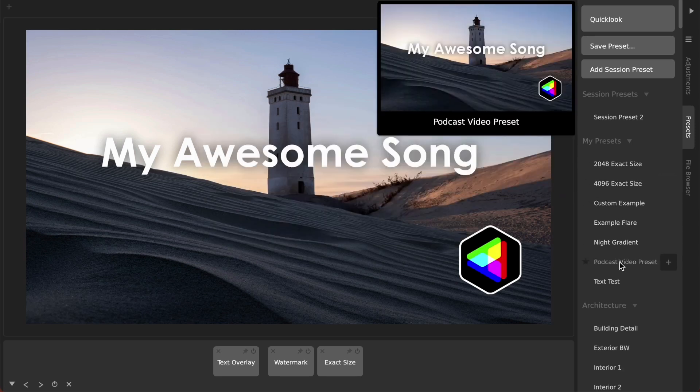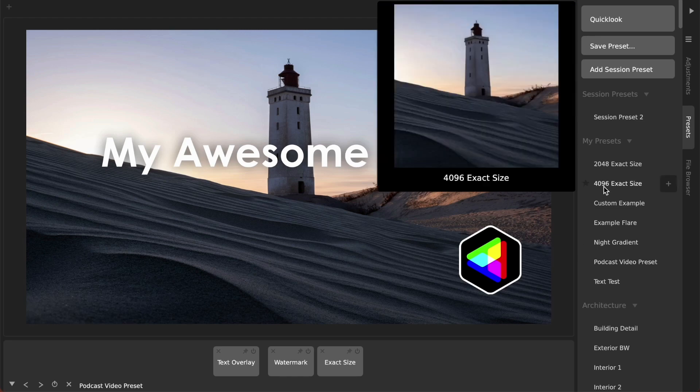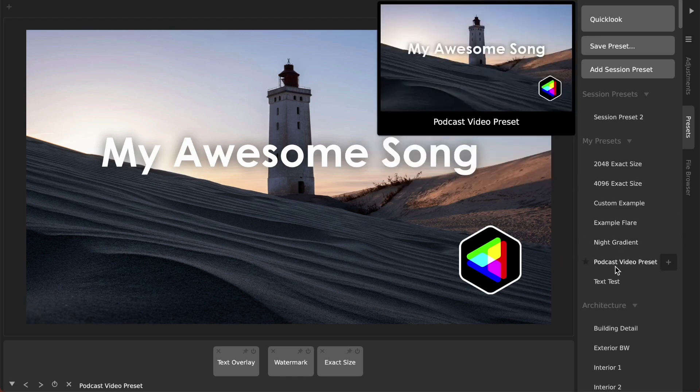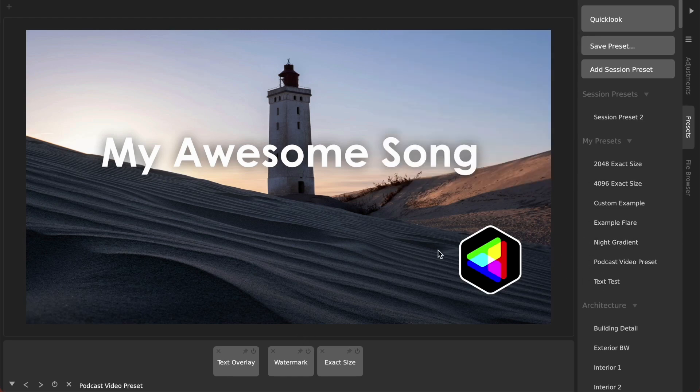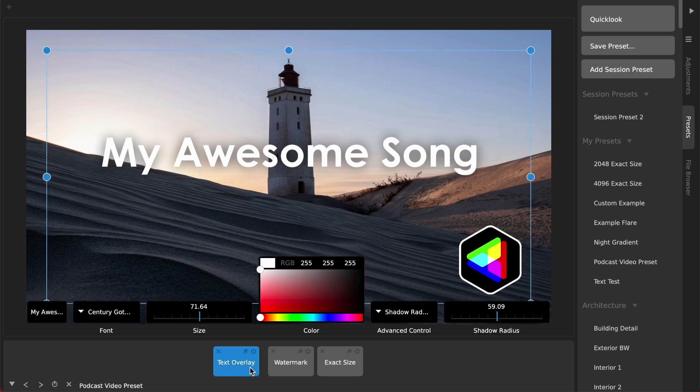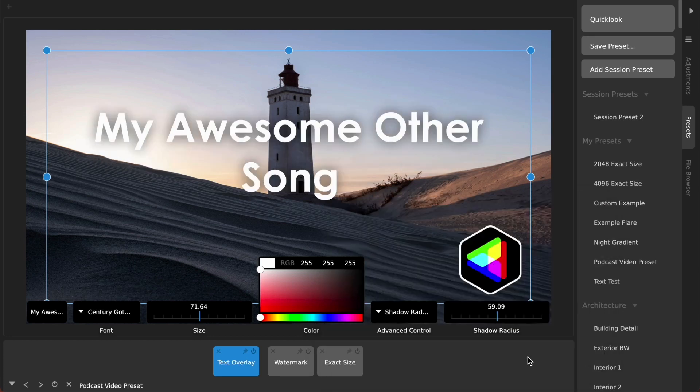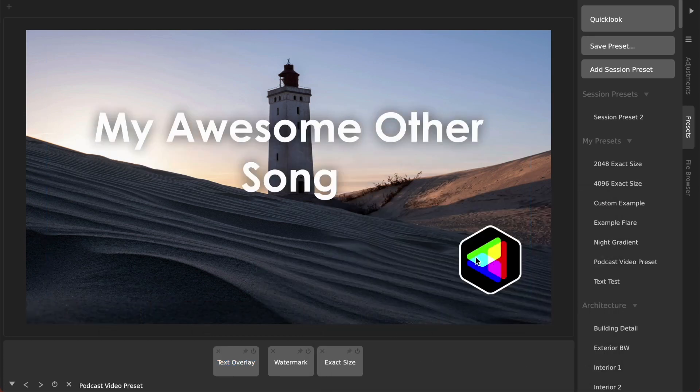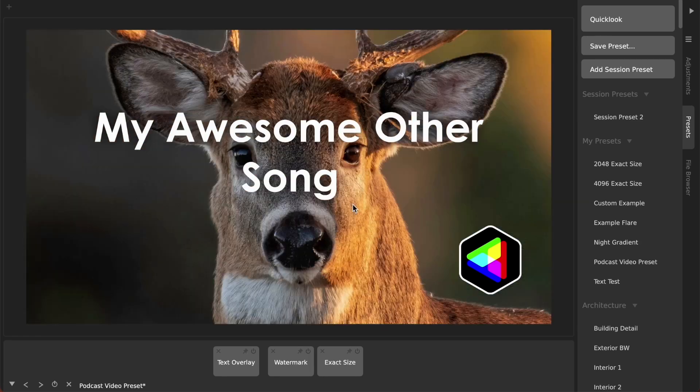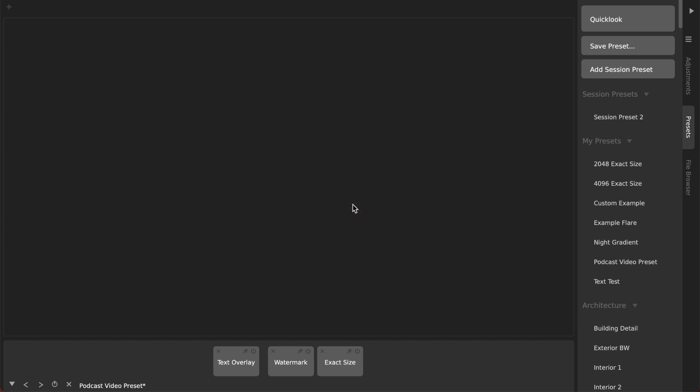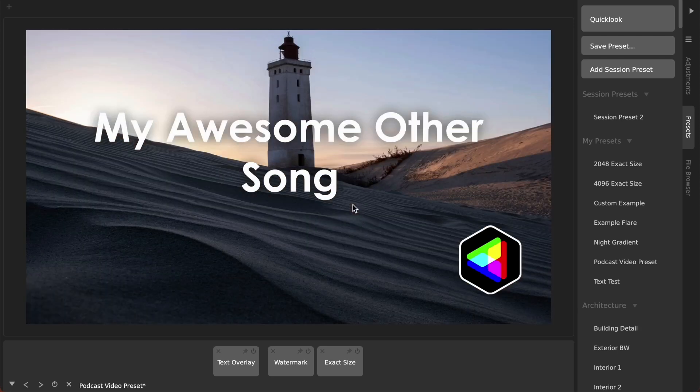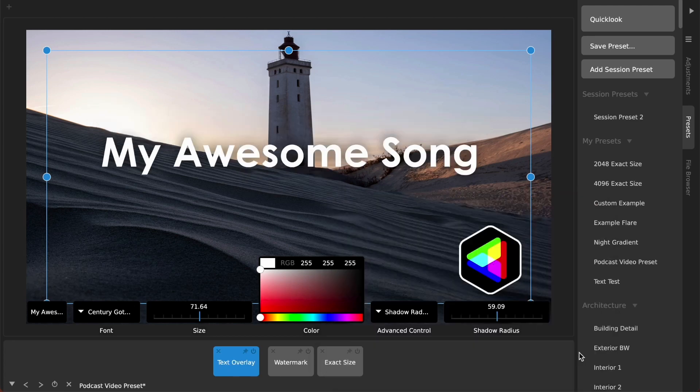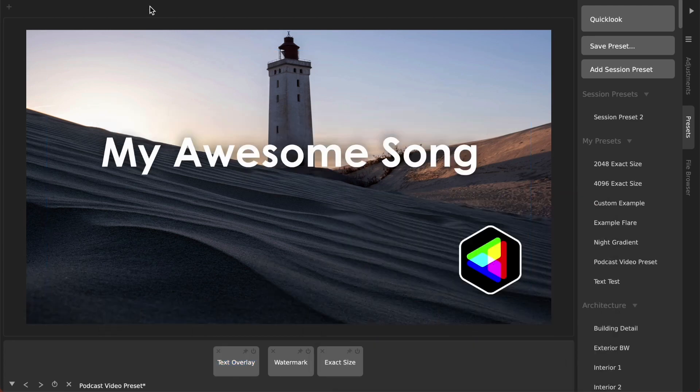Then I can load it up on whatever image I've got across different sessions and it will have the title which I can then just go in and change, 'my awesome other song', okay. And like I say I'm just arrowing through the images in this directory here using my left and right keys, but you can see how this will then automatically size it and add the text and the watermark and everything.